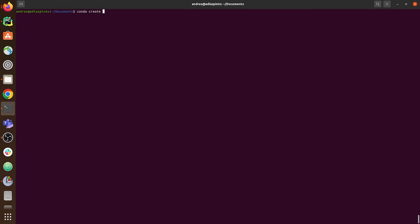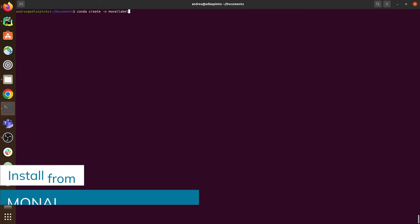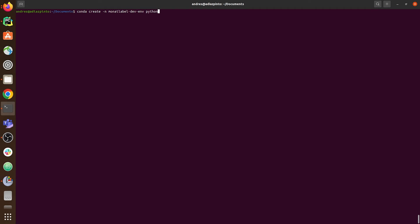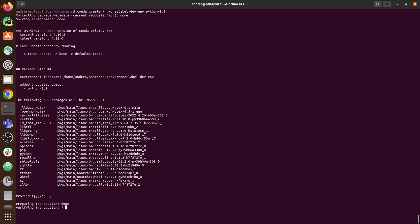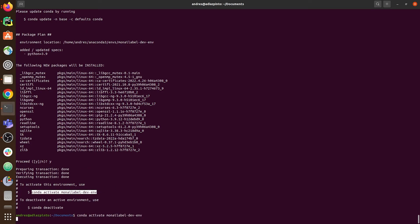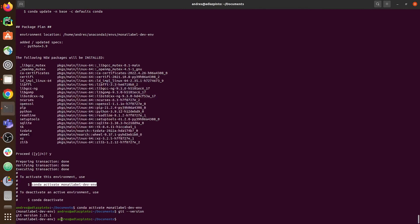There is yet another way to install and work with MonAI Label. For this we still need to create a Python virtual environment — in this case I'll call it monilabel-dev-environment. Type Y to accept all the packages and then activate the environment. But in this case, instead of using pip install monilabel or pip install monilabel-weekly, we are going to use Git. First check: git --version.